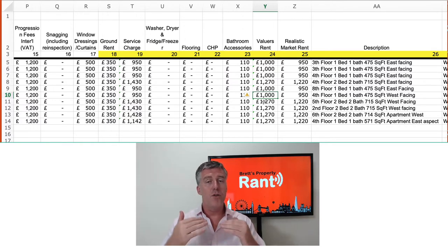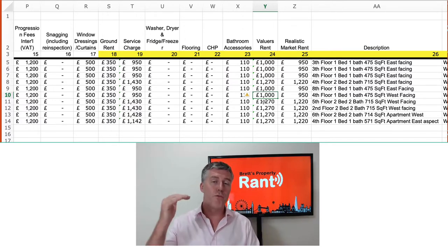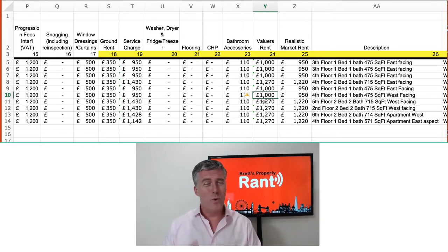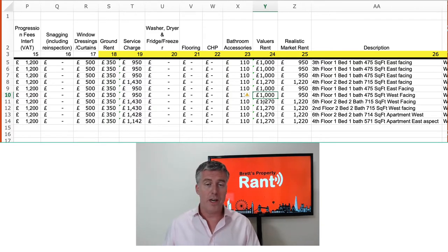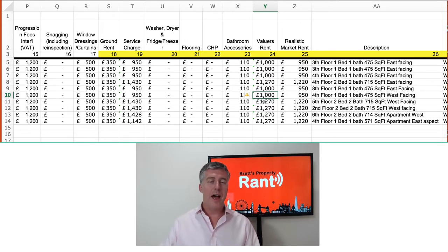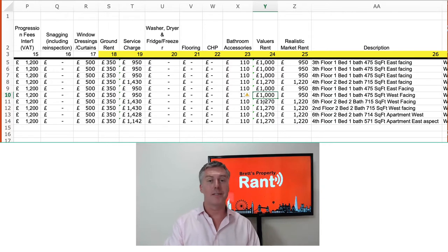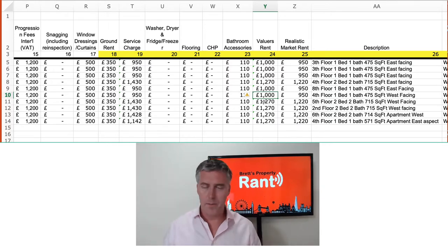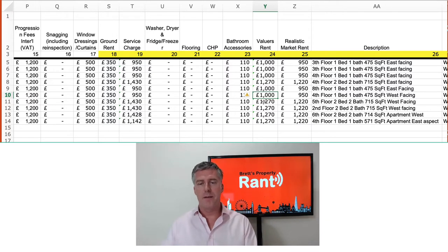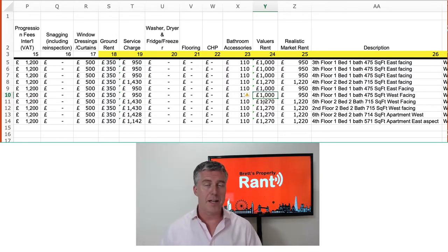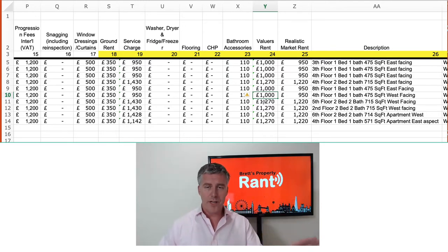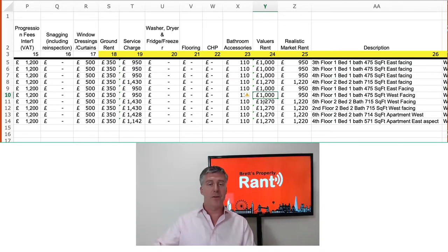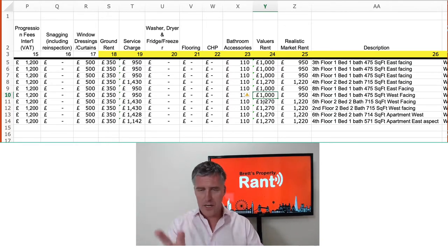The valuer is going to go in and they normally value the rent higher than what the realistic market rent is. The other side of it is we want to get the property let. So if there are 10, 20, 30, 40, 50 coming to the market in any one week, we want to position ours so ours is let first. In this case the realistic rent is £50 less than the valuers rent. The valuers rent is used to calculate the mortgage; the realistic market rent is what you're actually going to receive.